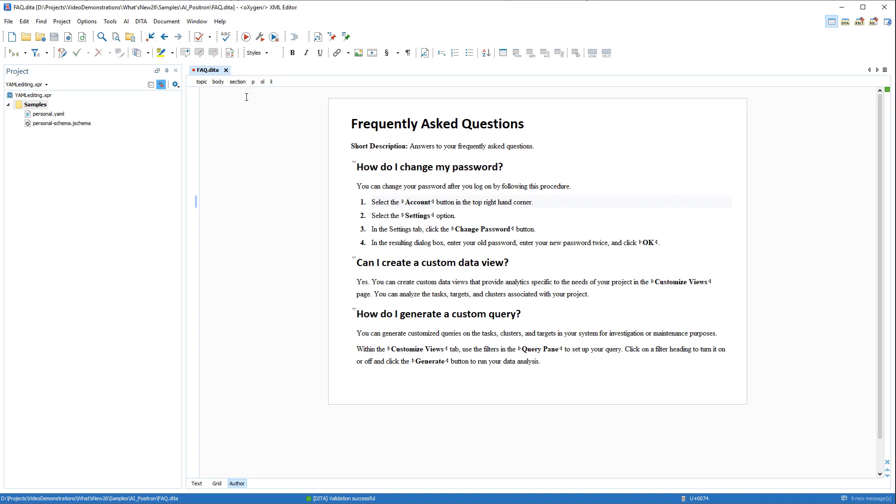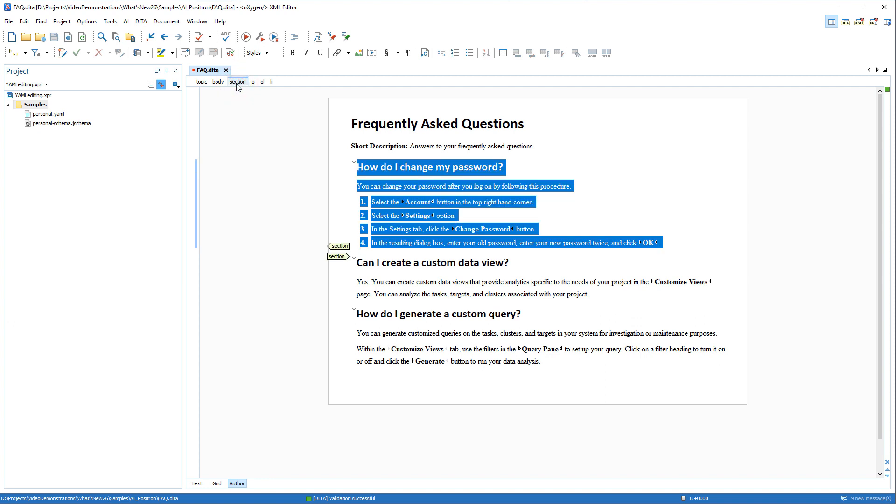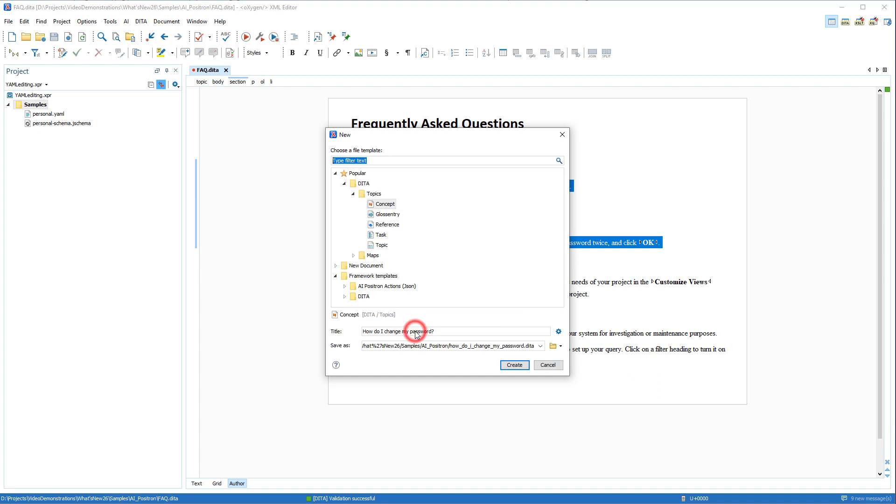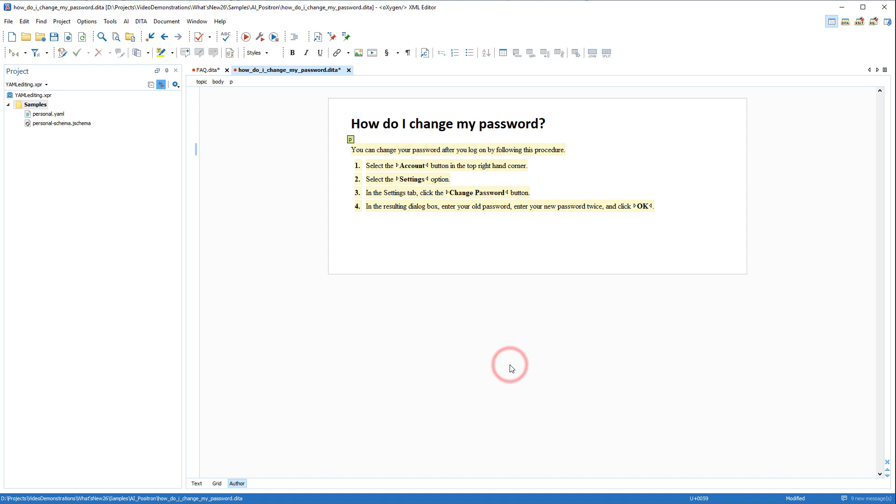DITA authors now have the ability to extract a selection of content into a new DITA topic. After selecting the content, in this case a section, you can right click, and you now have access to a new action called extract topic from selection. It triggers the usual DITA topic creation wizard, and the result is a new DITA topic based on the selected content.